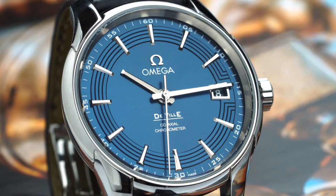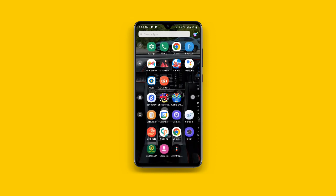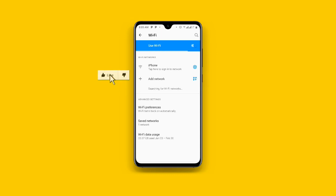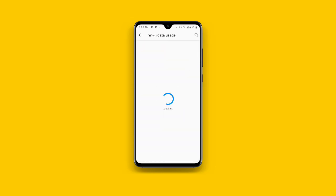Without wasting much time, let's get started. First, all you need to do is to open your phone settings. Once you open your phone settings you can see Wi-Fi — just click on Wi-Fi. Now you can see I have connected to my Wi-Fi on my iPhone. Scroll down and once you scroll down you can see Wi-Fi data usage — just click on that and wait as it is loading.